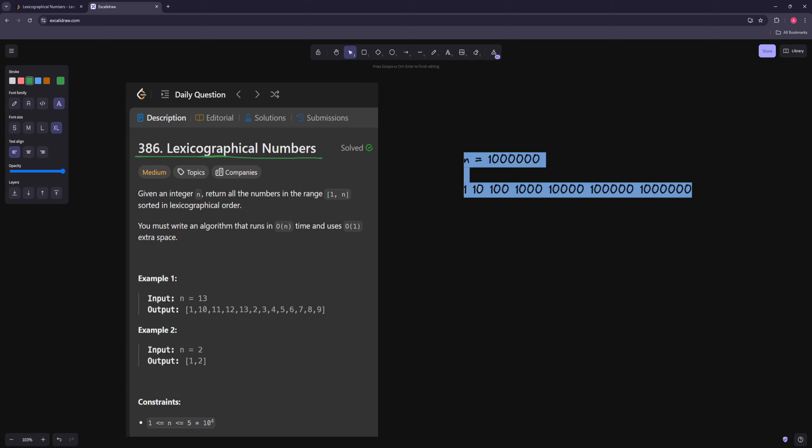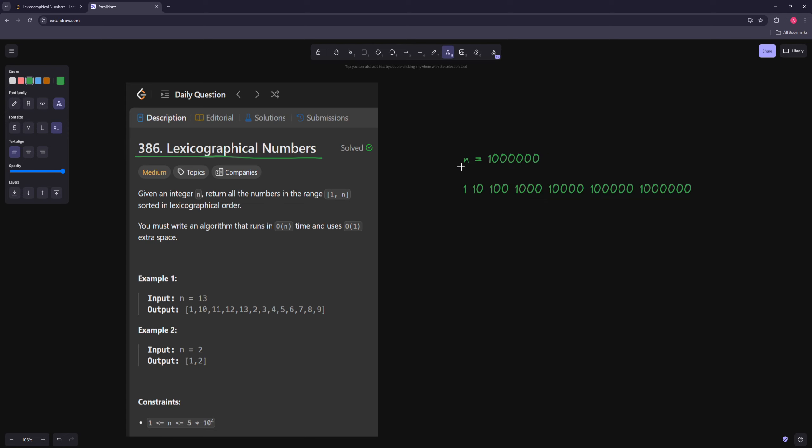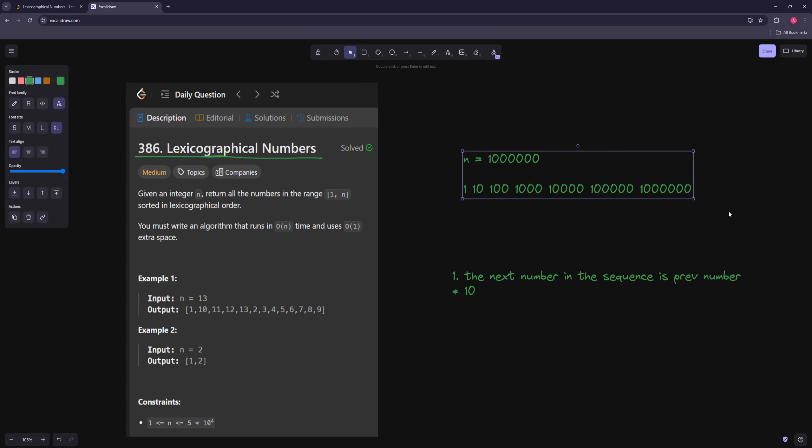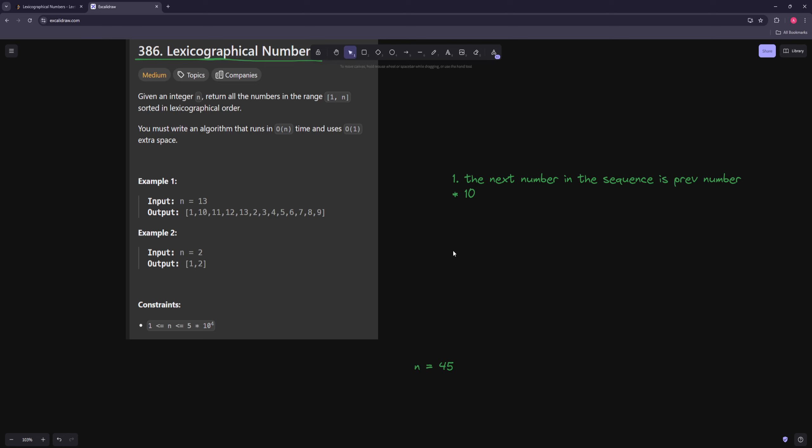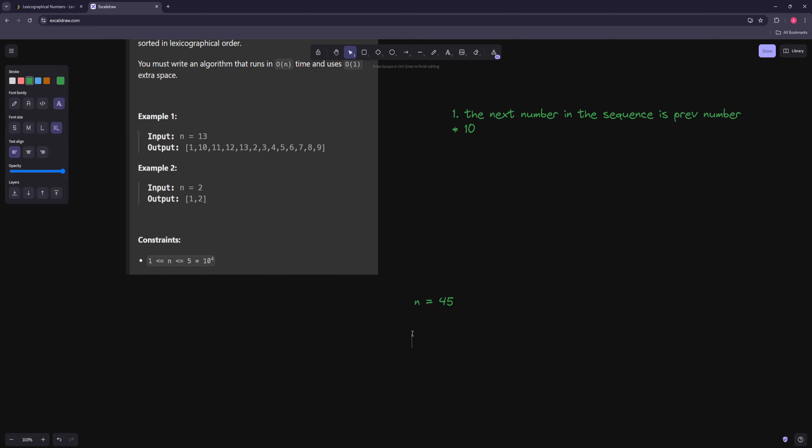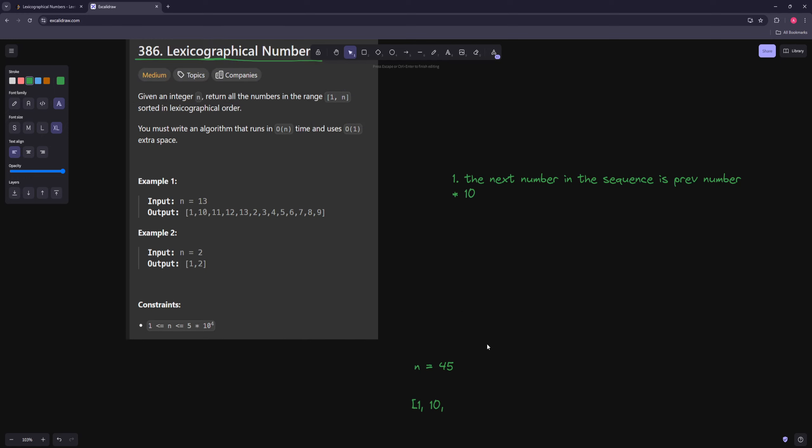So the basic thing you can recognize from just taking a big number is ideally, the next number in the sequence is the previous number times 10. So ideally we want to just multiply our number by 10, and we want to keep doing that. But let's say n is like 45. So basically our first few numbers would be like 1, 10, and now we can't multiply by 10, right? Because 100 is out of range.